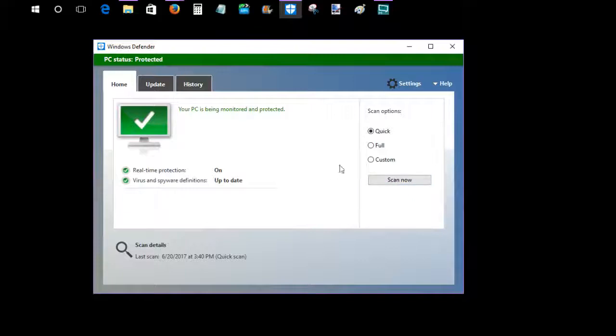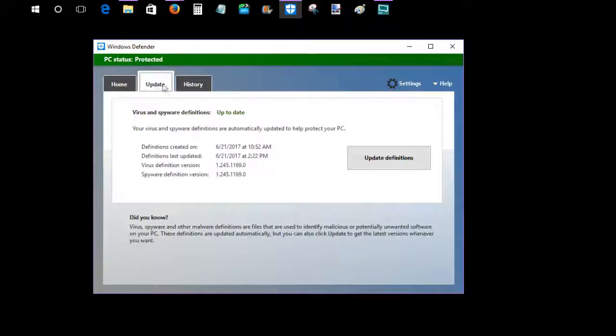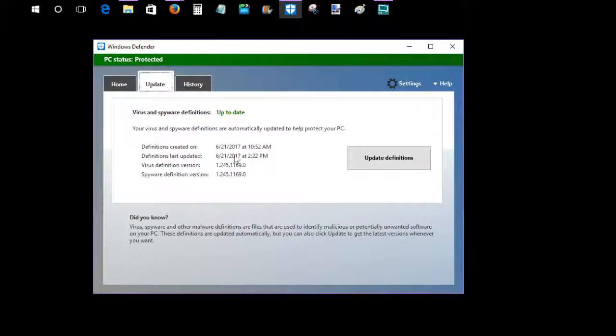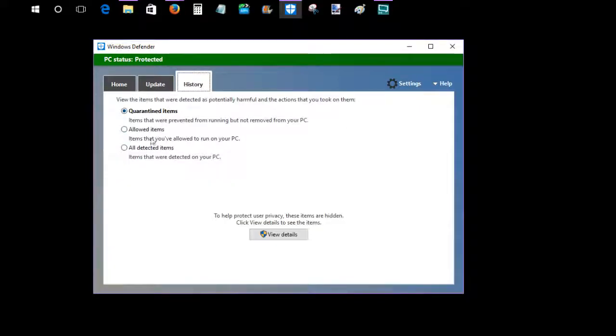You don't need to do that necessarily at any particular time because Windows Defender is always going to be protecting your PC once you have it turned on for real-time protection. The Update tab just shows you if your current version of Windows Defender is up to date and when it was last updated. Your History allows you to check out quarantined items, allowed items, and things such as that. You can view the details of those items if you're interested.